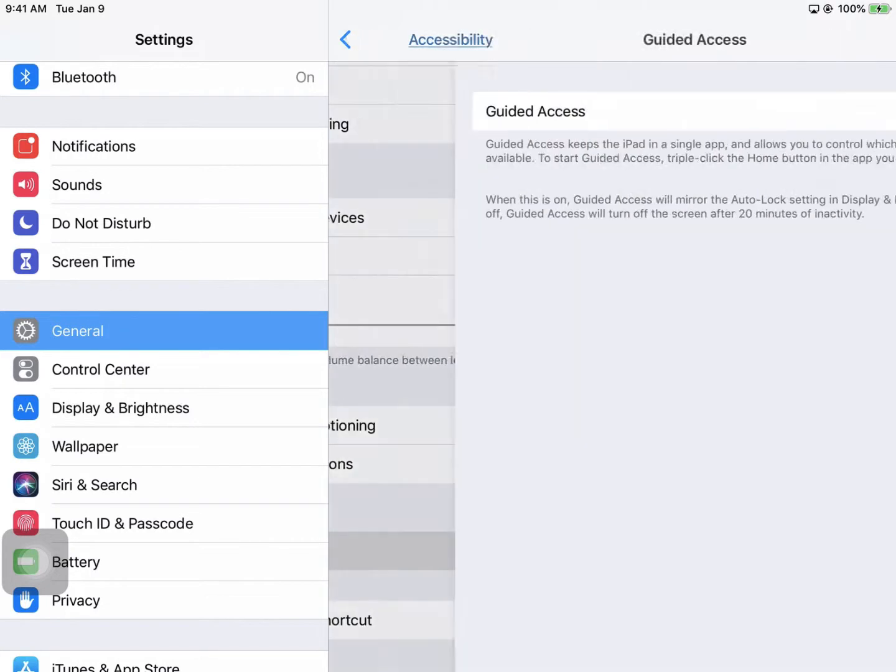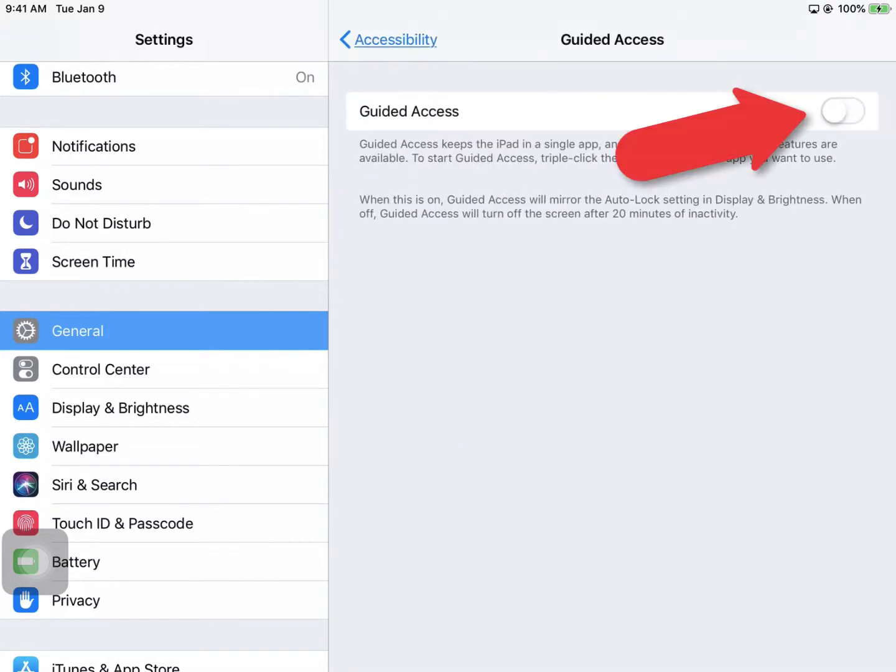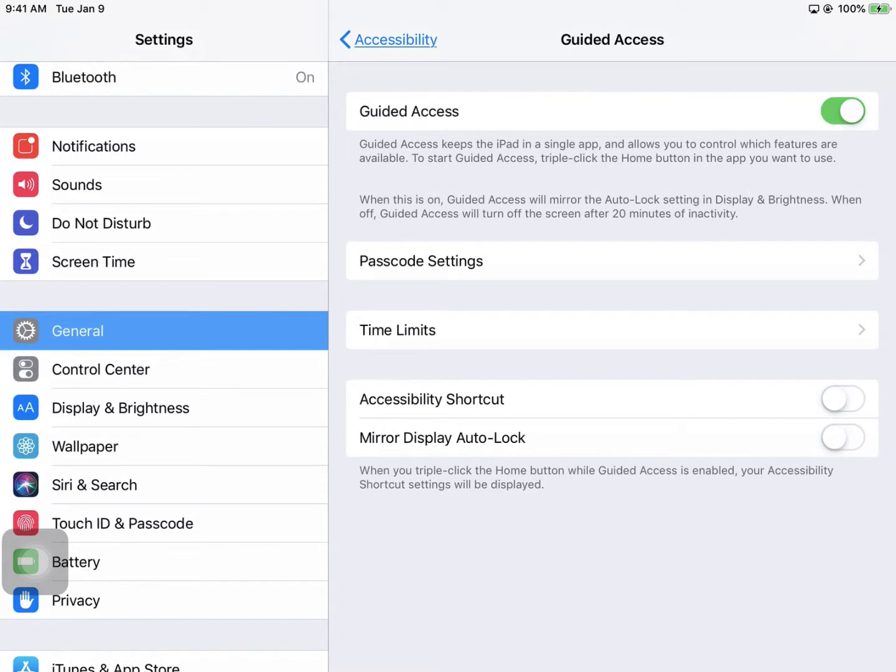Tap the slider to turn Guided Access on, and then tap on Passcode Settings.